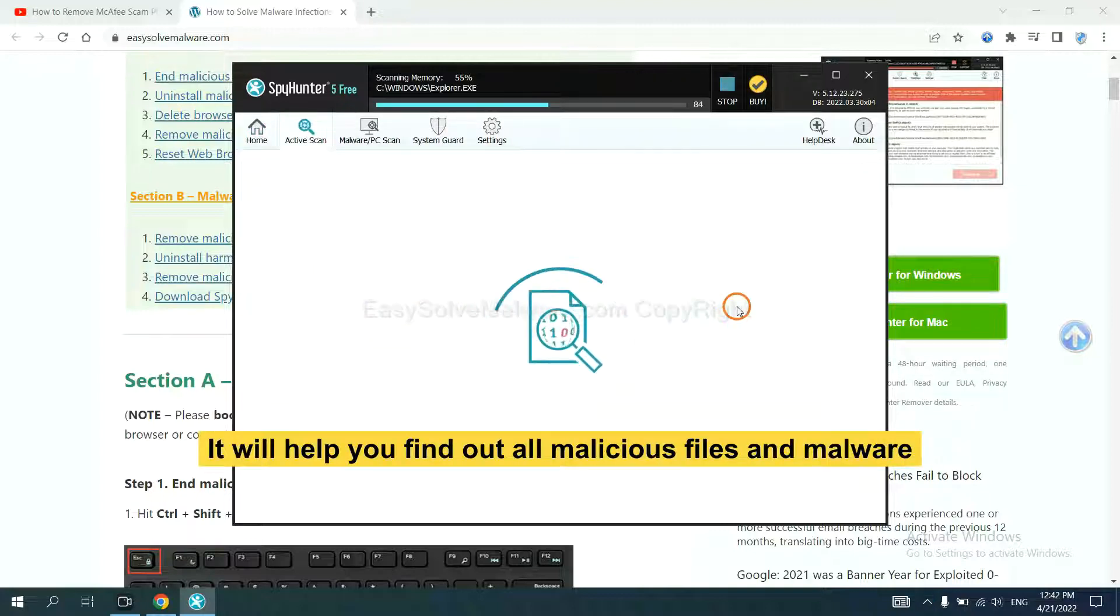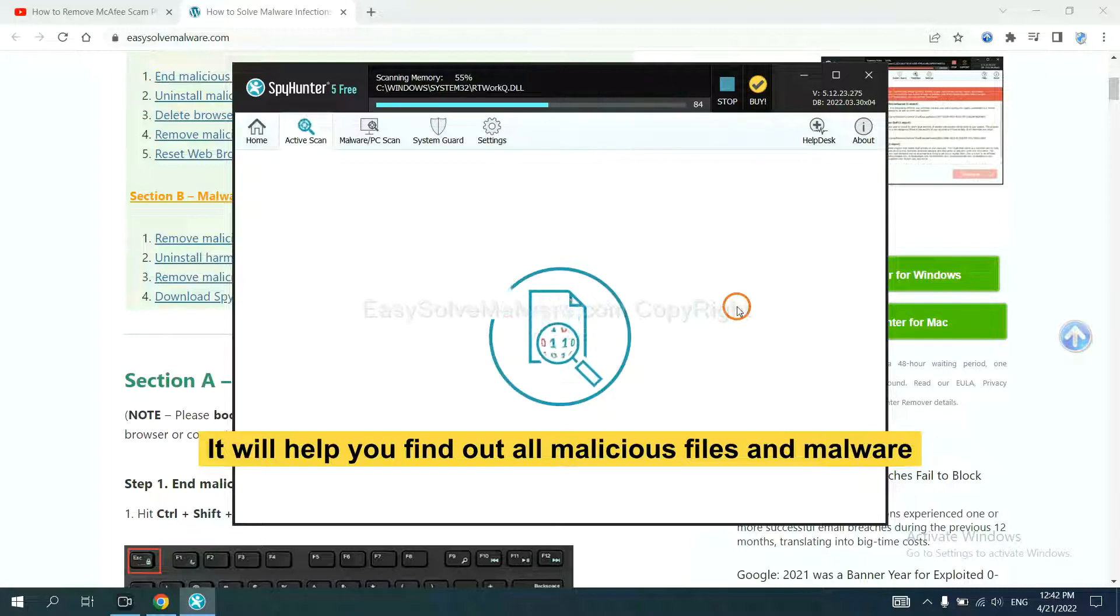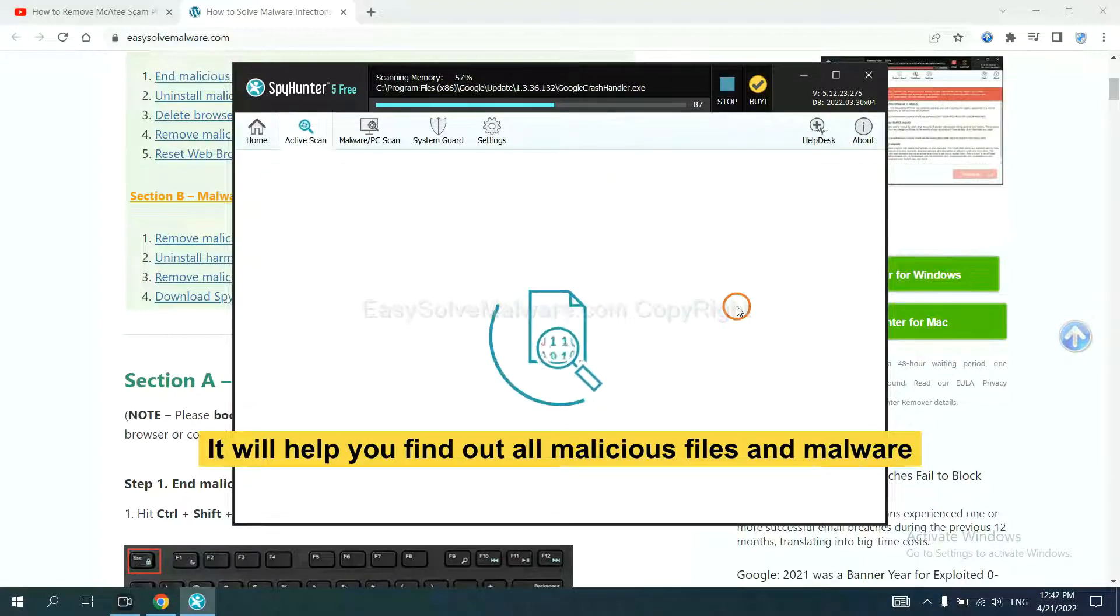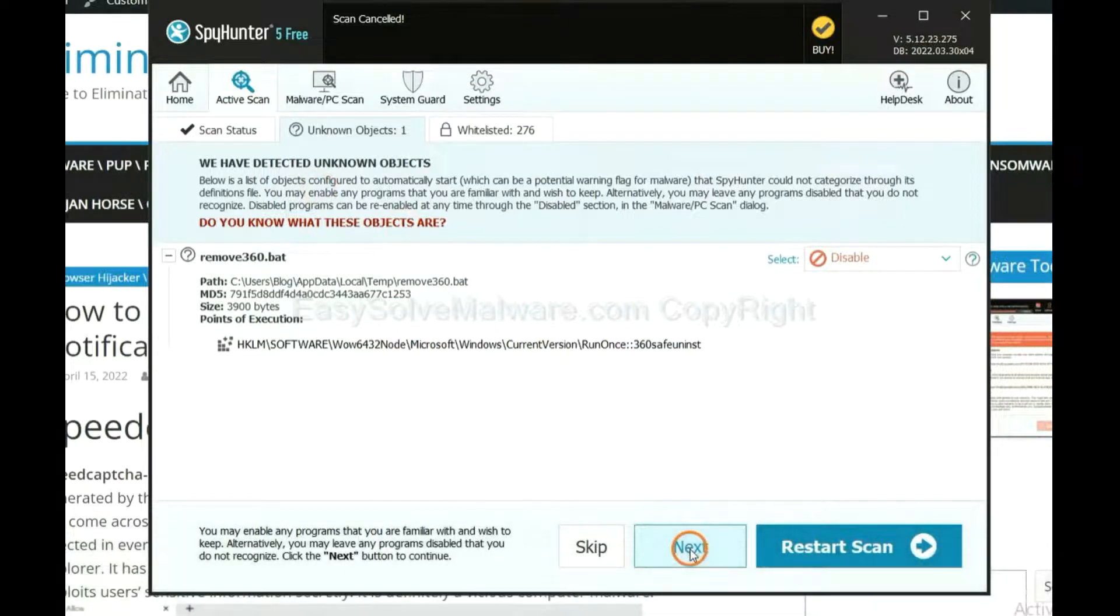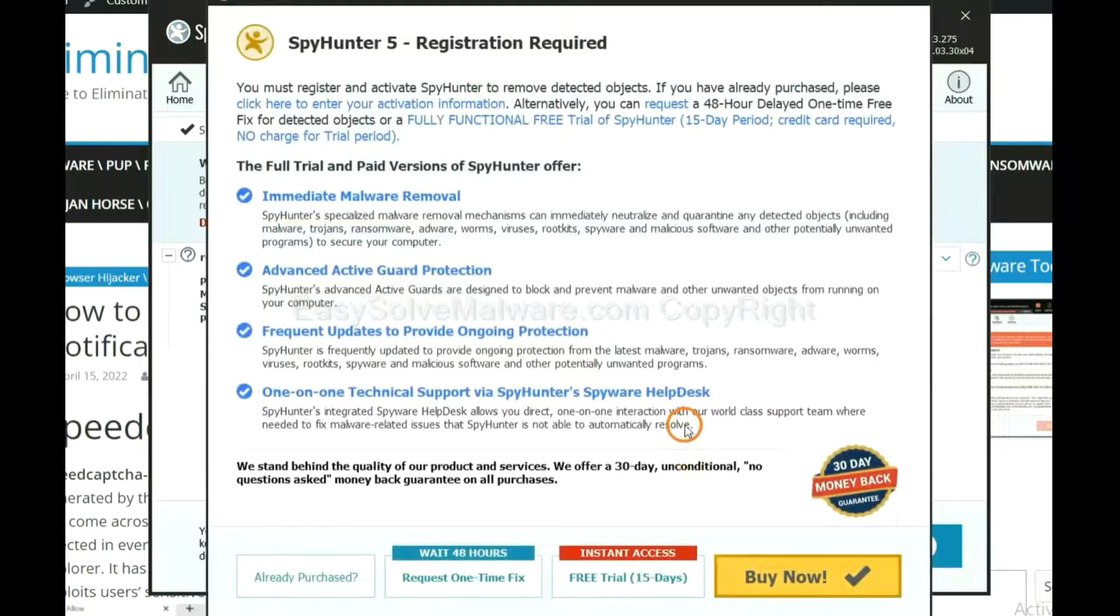It will help you find out all malicious files and malware on your computer. When the scan is complete, click next.